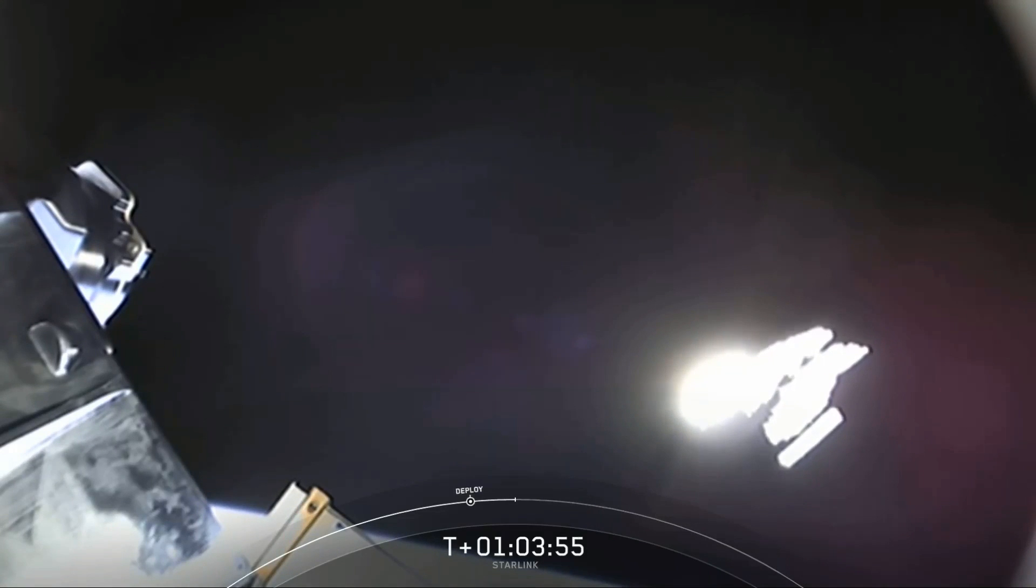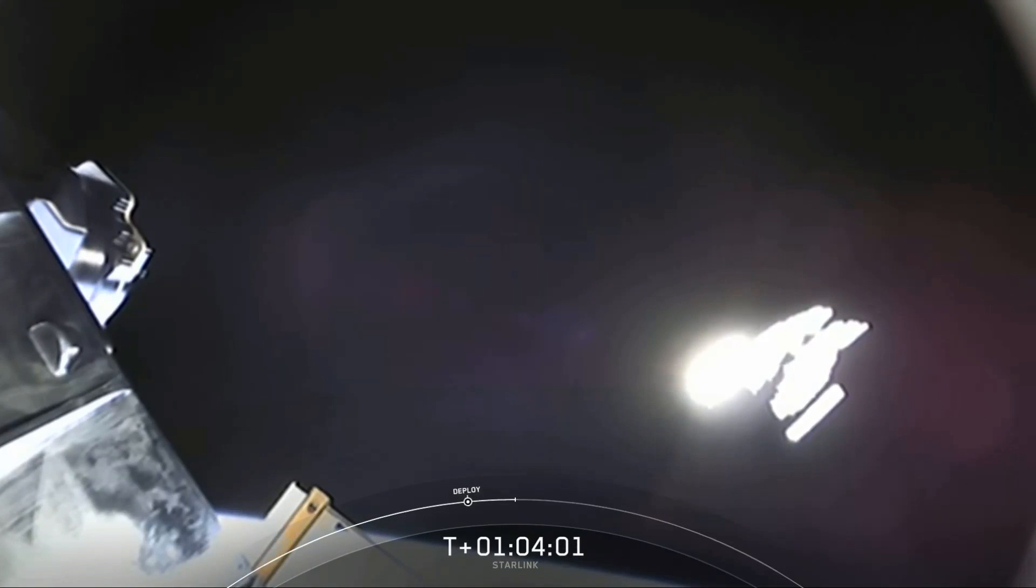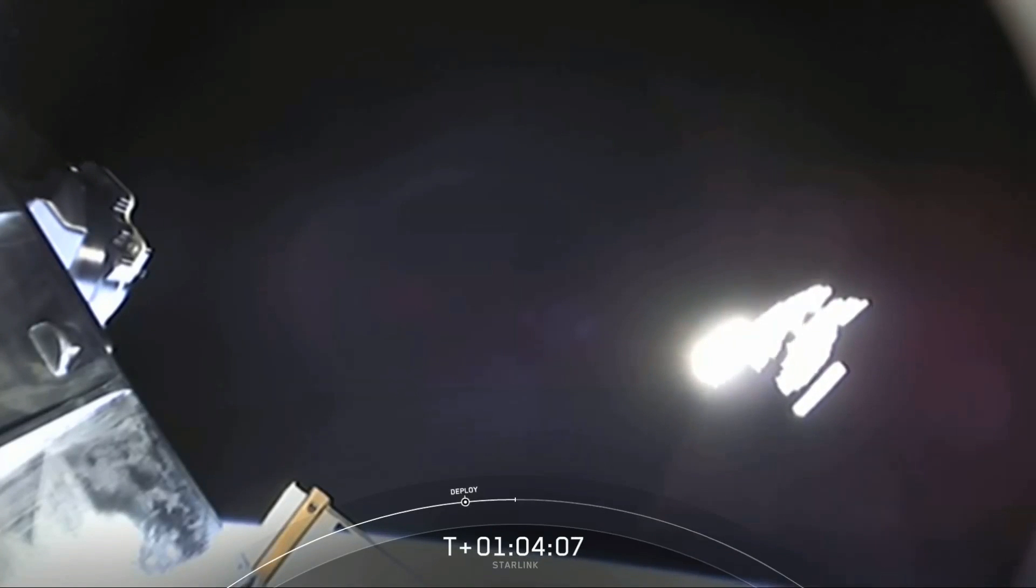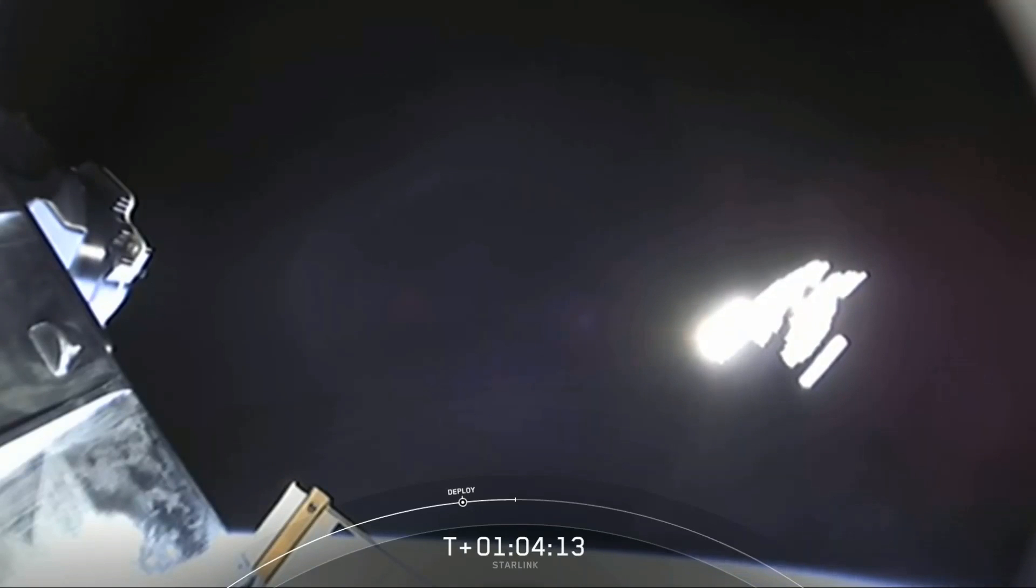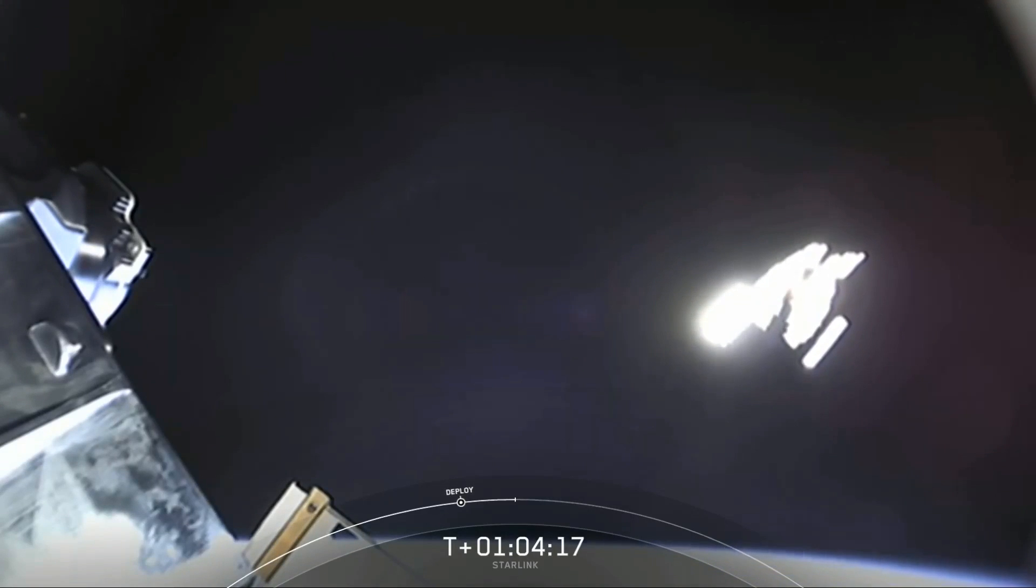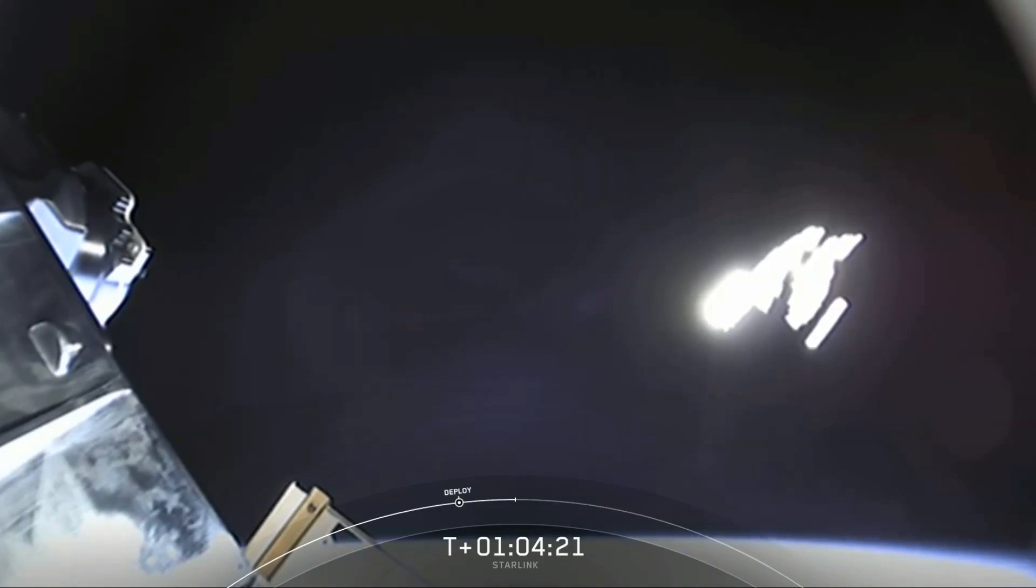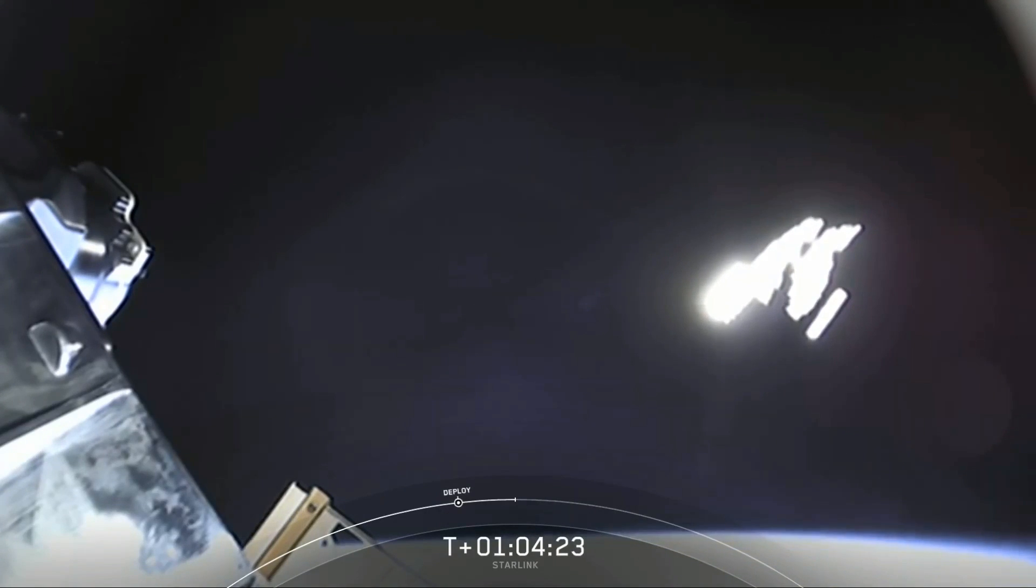You can see those spacecraft starting to separate as they naturally glide away from each other. The sun is glinting pretty strongly off the panels and the bodies of those spacecraft, so it's tough to see them individually, but you can kind of see one breaking away from the pack right now. Those spacecraft will slowly disperse over time.